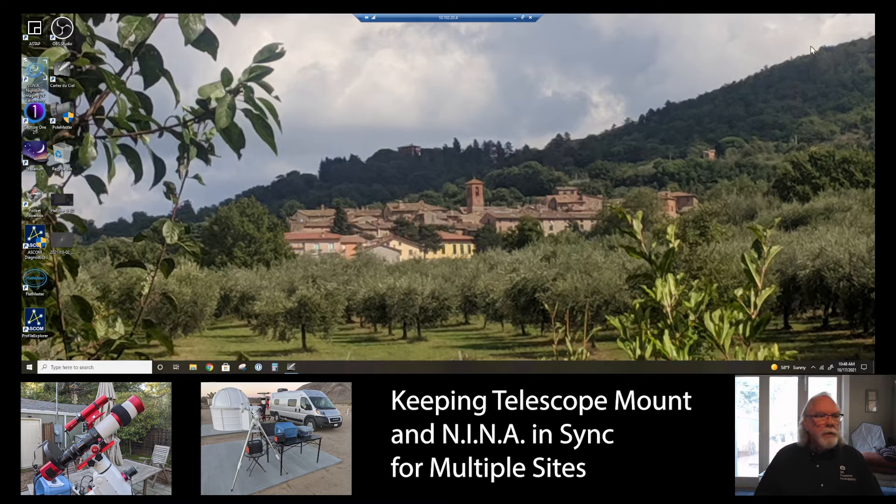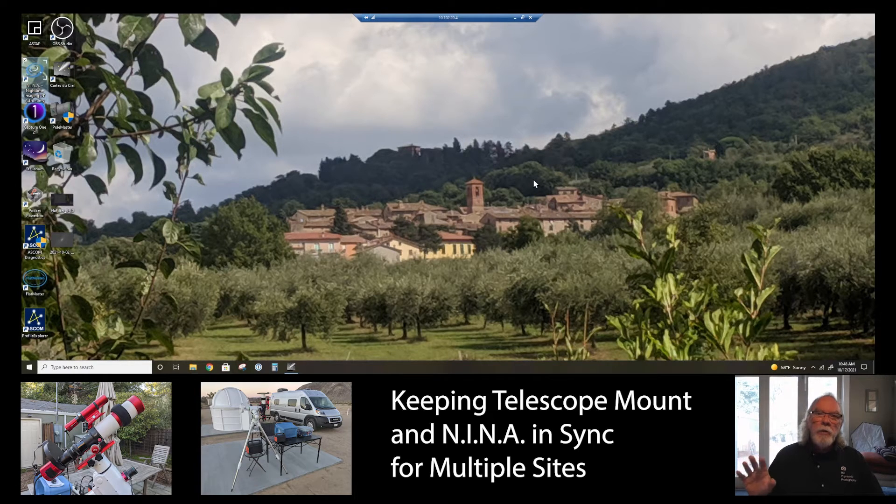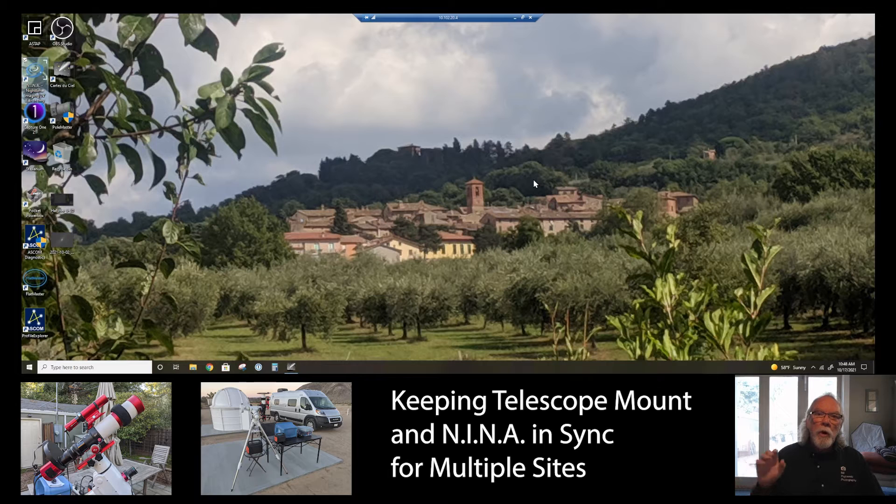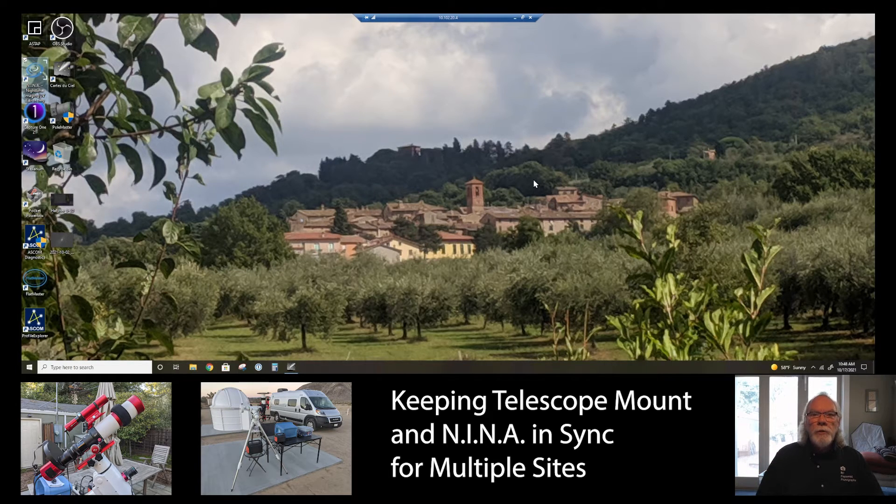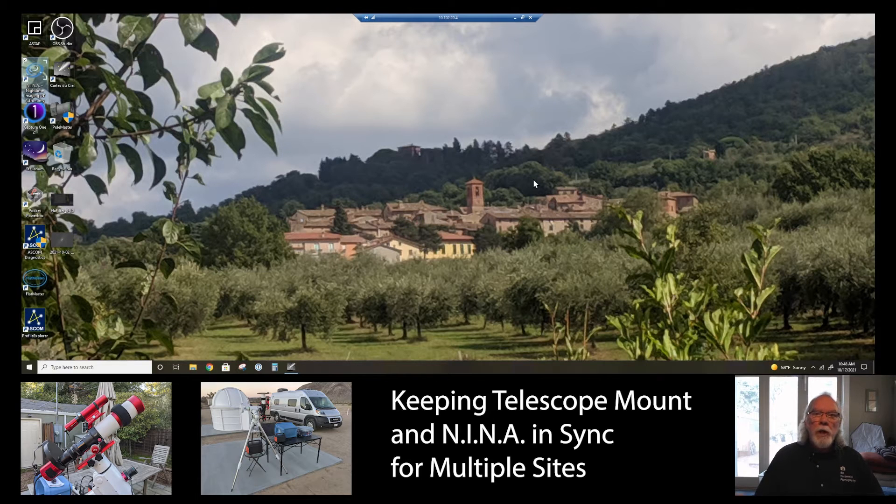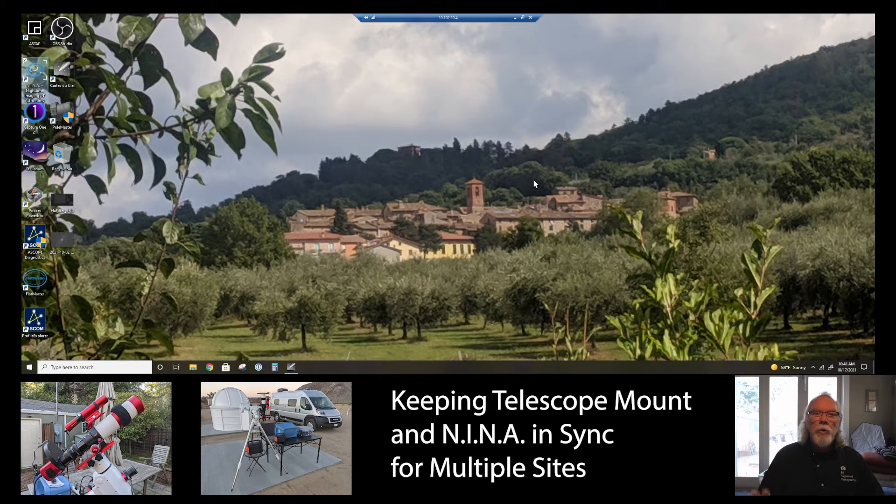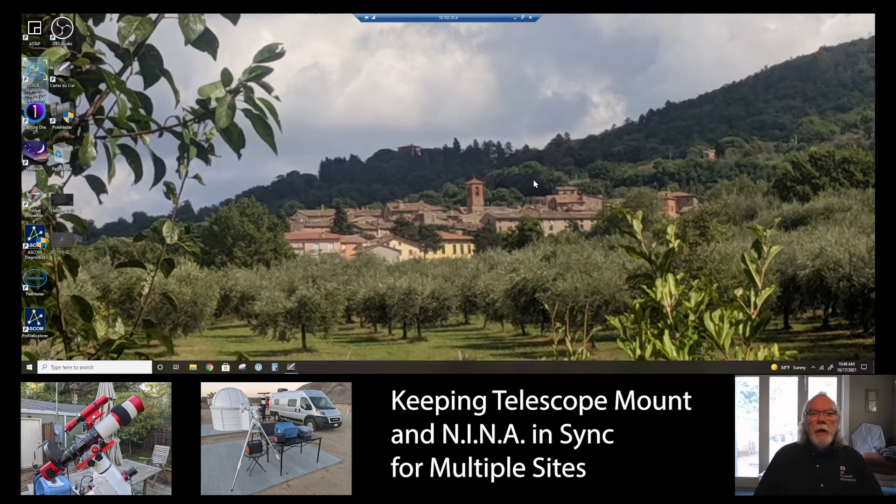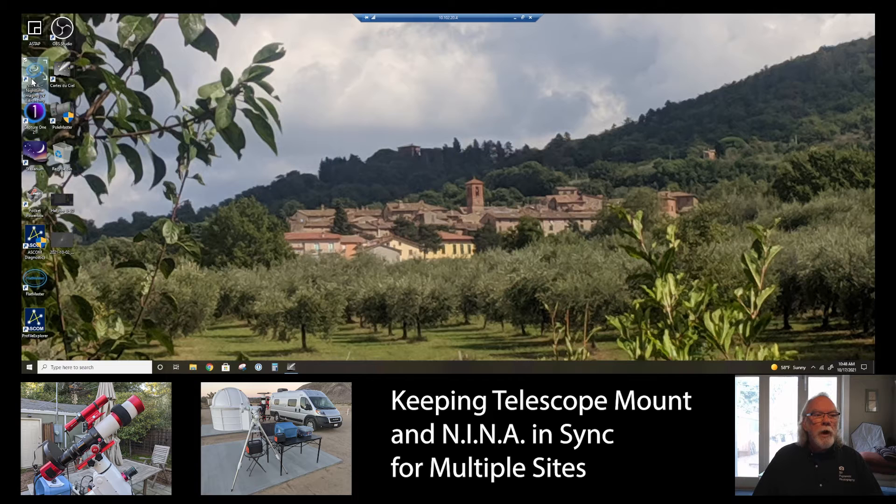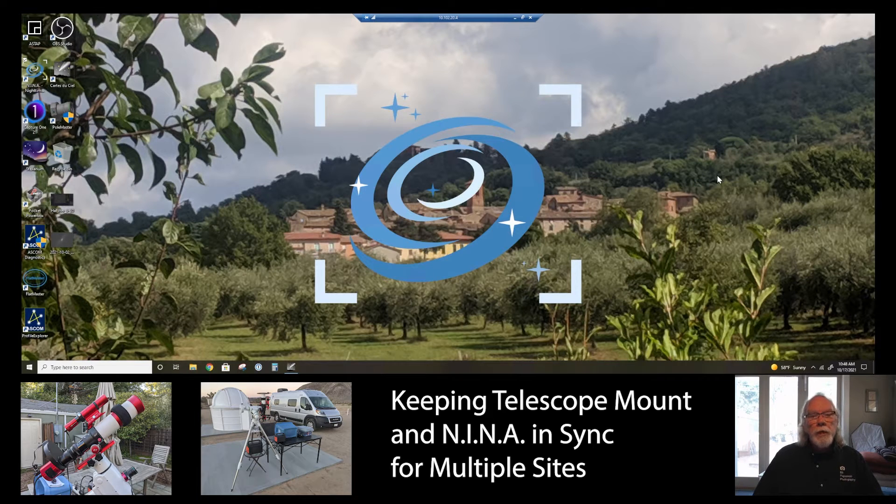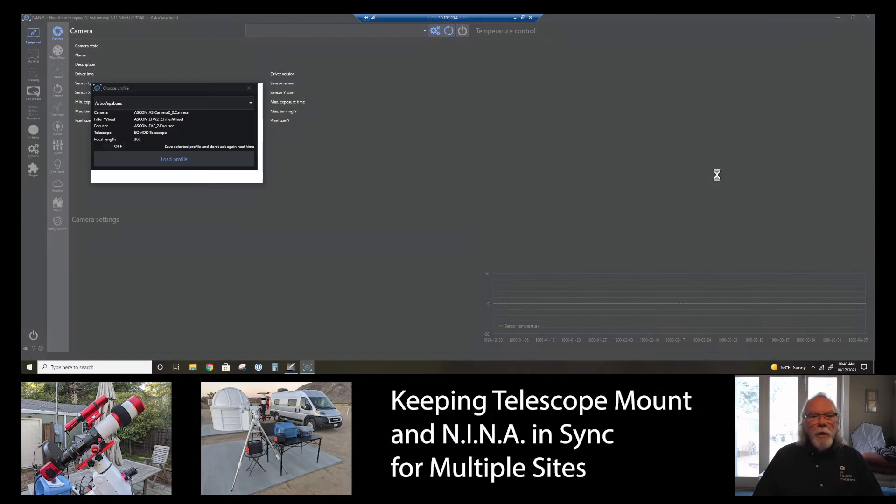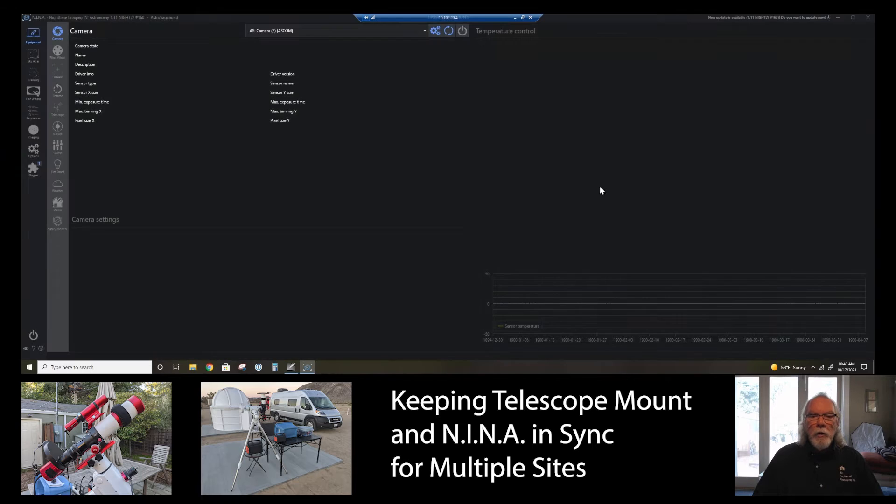In this video here, I'm going to show you how to keep my HEQ5 Pro mount, which my telescope is mounted upon, in sync with the software package that I use to control the mount, the filter wheel, the autofocuser, the camera, and my flat panel. I use nighttime imaging and astronomy package, referred to as NINA, and I'm going to go ahead and load my profile.